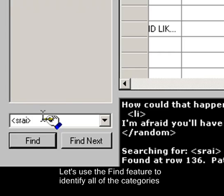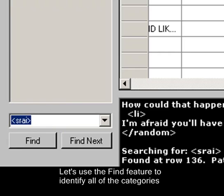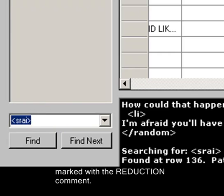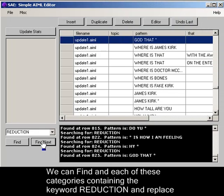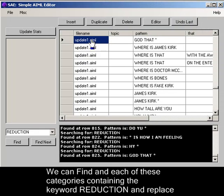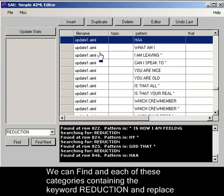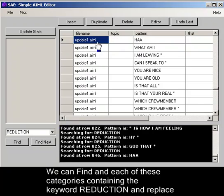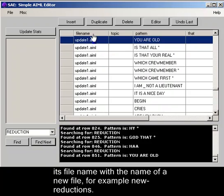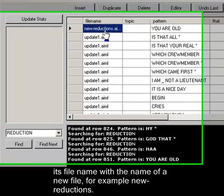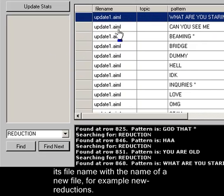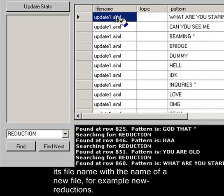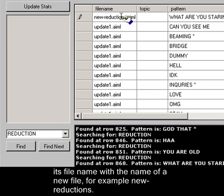Let's use the Find feature to identify all of those categories marked with the reduction comment. We can find each of these categories containing the keyword reduction and replace its file name with the name of a new file, for example, new reductions dot AIML.